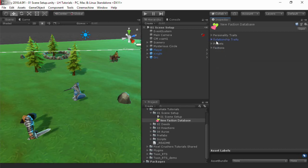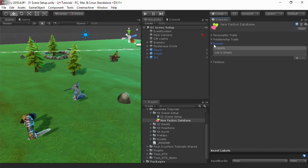Presets are templates that you can apply to factions to save time. For example, all villagers in an RPG might be based off the same template, but then customized. For this tutorial, we won't define any templates.